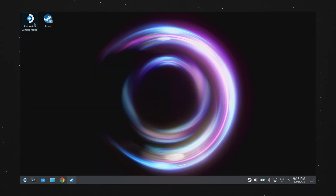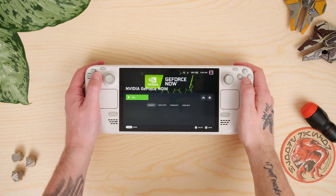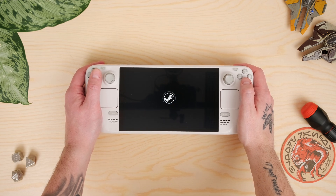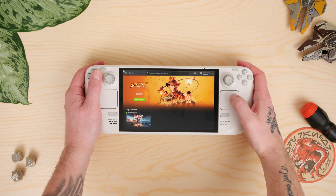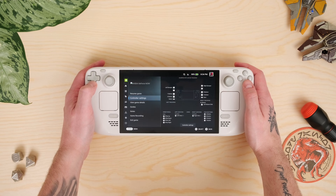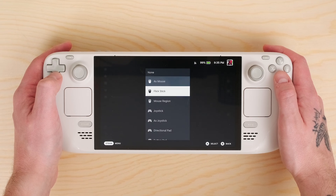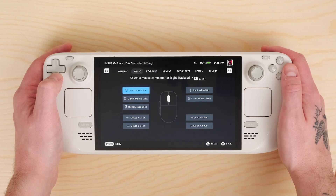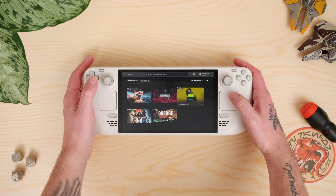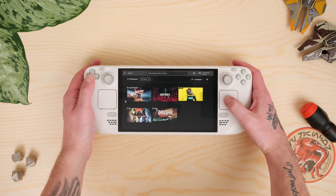So let's go ahead and jump back to game mode. Navigate to your non-Steam games and voila, GeForce Now is here and ready to go. Hit play and GeForce Now will open just like it would on any other device. Since this is effectively a web page, you'll probably need to configure your controls to navigate around. Hit the Steam button, then Controller Settings and Edit Layout. Go down to the trackpads and change your right trackpad behavior to As Mouse, and make sure your right trackpad click is Left Mouse Click. You can also adjust the left trackpad to be a scroll wheel, although in my experience it doesn't work too well in GeForce Now.